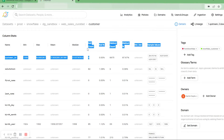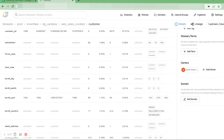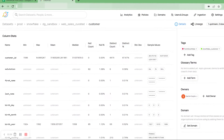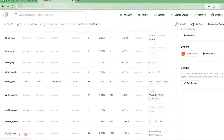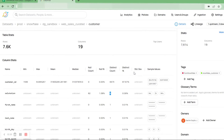Moving on to the features, we have null count, which is the number of values in a column that are null. This also shows the null percentage. For example, under salutation there are 82 null values, whereas under last name there are 0 null values. Distinct count is the total number of distinct values in a column — in customer ID we have 2667 as the distinct count, under salutation we have 6, and so on. For each column we also have the distinct percentage.